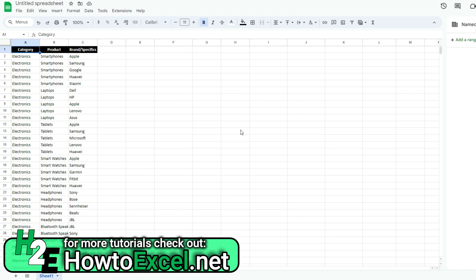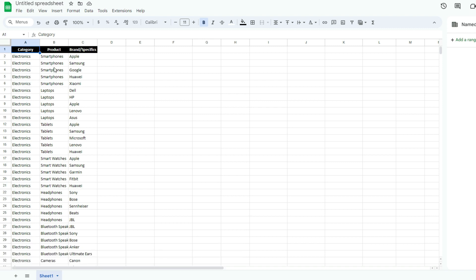The idea is you're going to select from a category, then based on that category you're going to select a different set of products. And then within that product category, you're going to have different brands to narrow in on. So the idea is you don't have a huge list of items to go through.